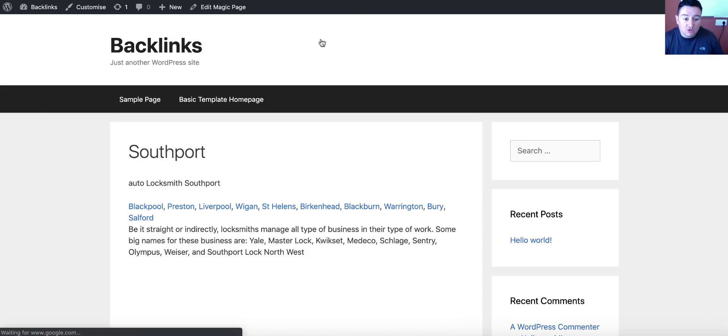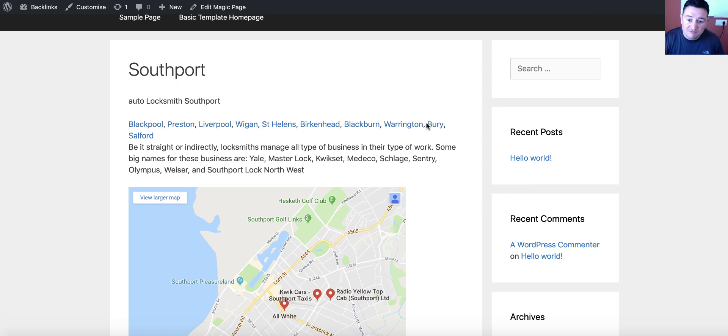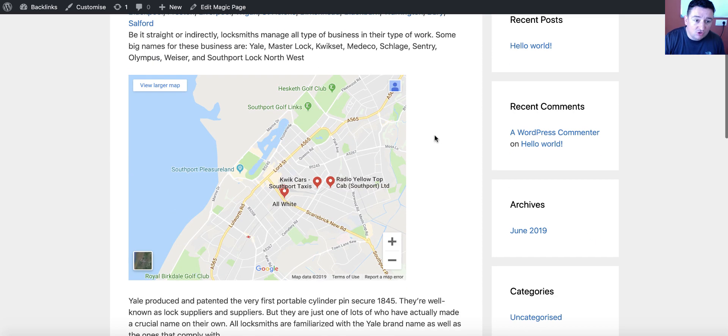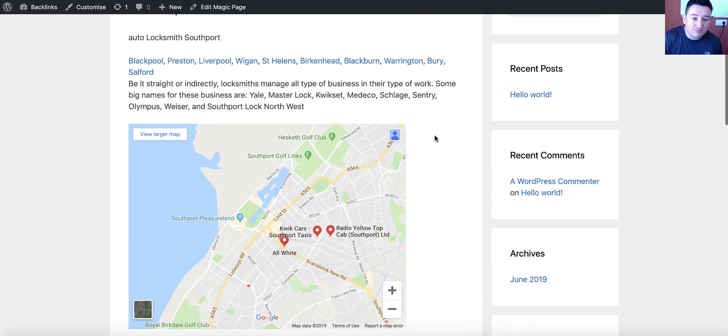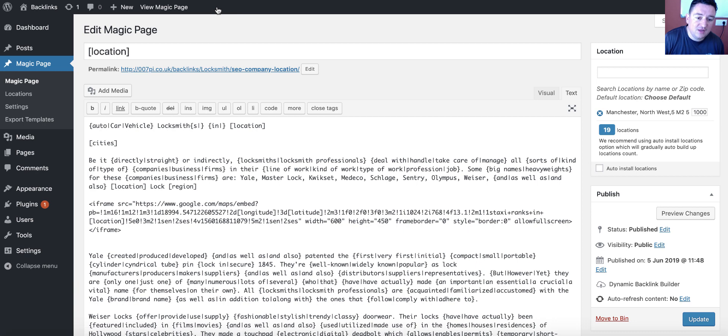And with this dynamic backlink builder, you can put these crazy looking maps anywhere you want for anything you want.